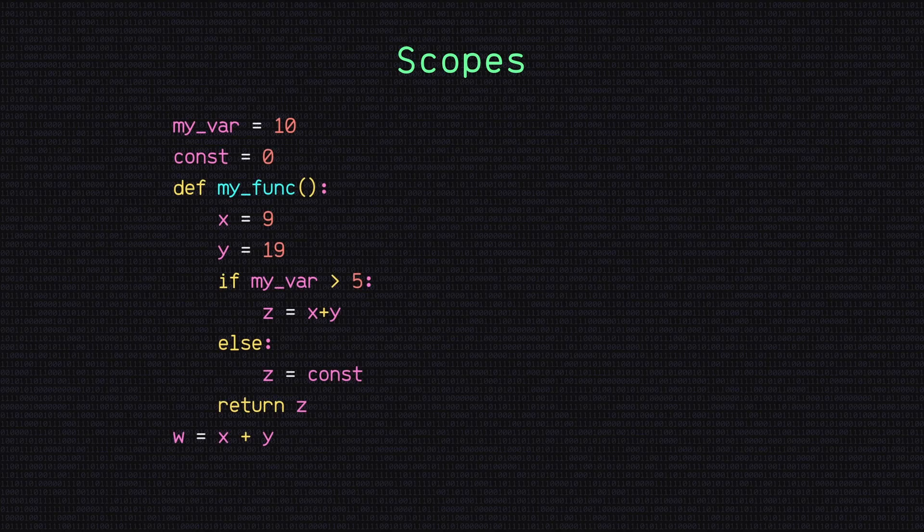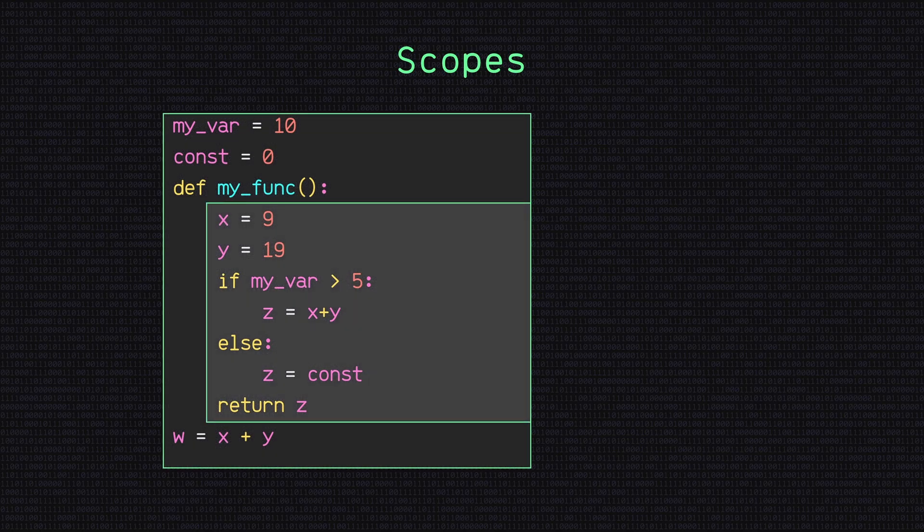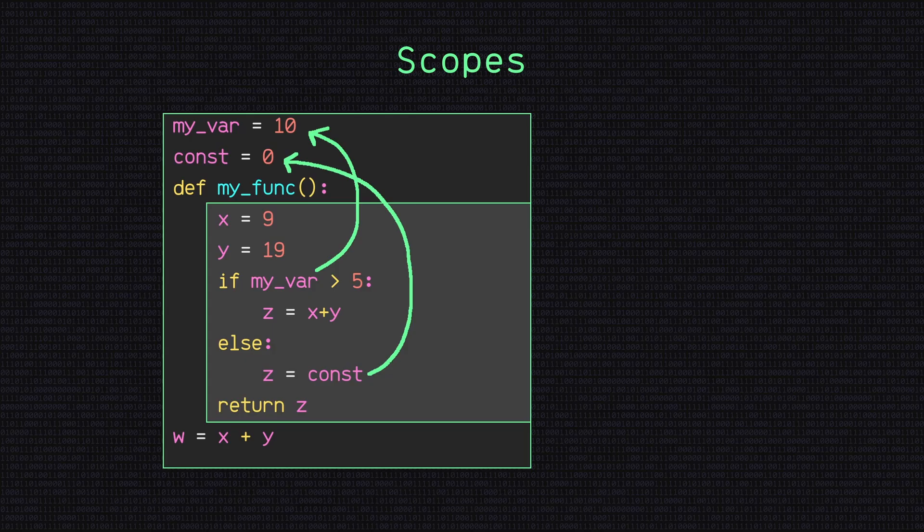So first of all, what is scope and what does it mean? Scope refers to the region of a program where a particular variable or function is visible and accessible. The scope determines where in the program a variable can be used and which parts of the code have access to it.